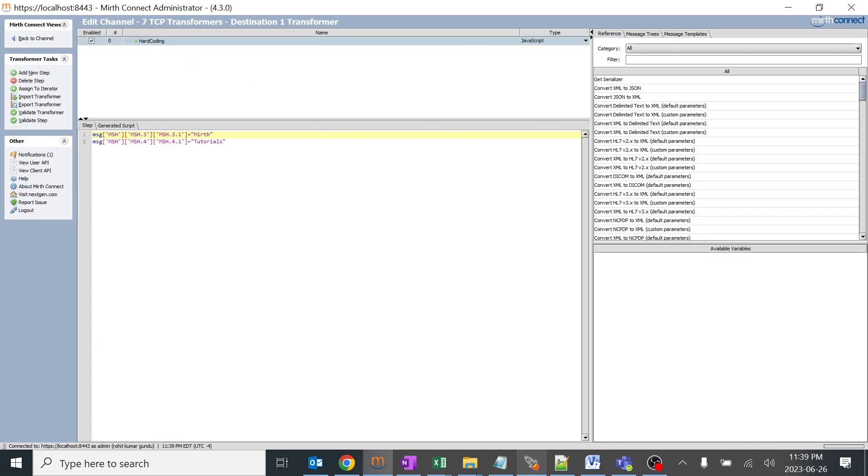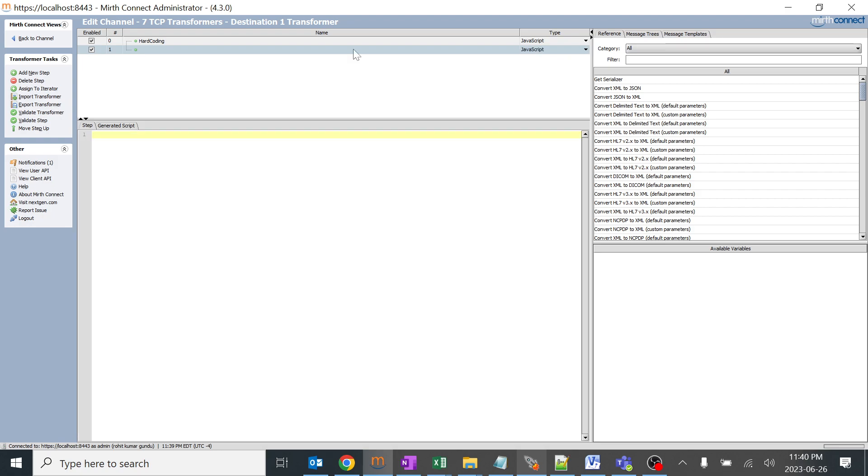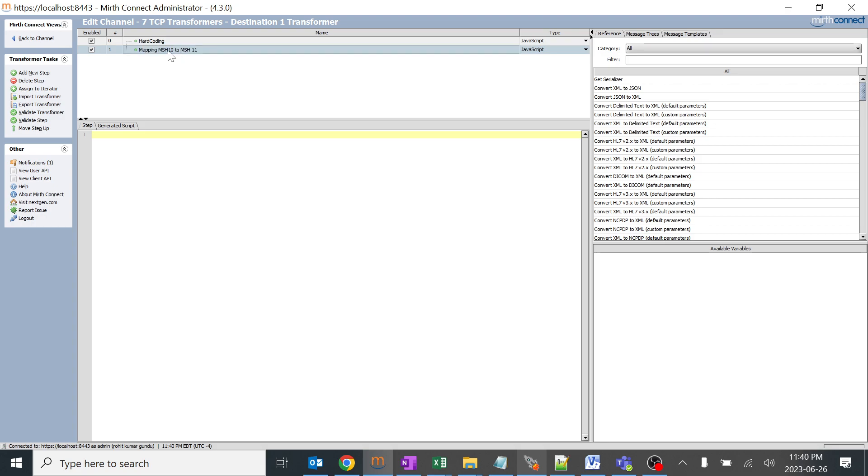As we have done hard coding, we'll do mapping. I want to map one field to another field. I'll add a new step. For my understanding purpose, I'll keep it as mapping, mapping MSH 10 to MSH 11. Generally we'll not be doing this at all. We'll be mapping different fields on the requirement, but it would be easy for me to explain to you. I am using this.